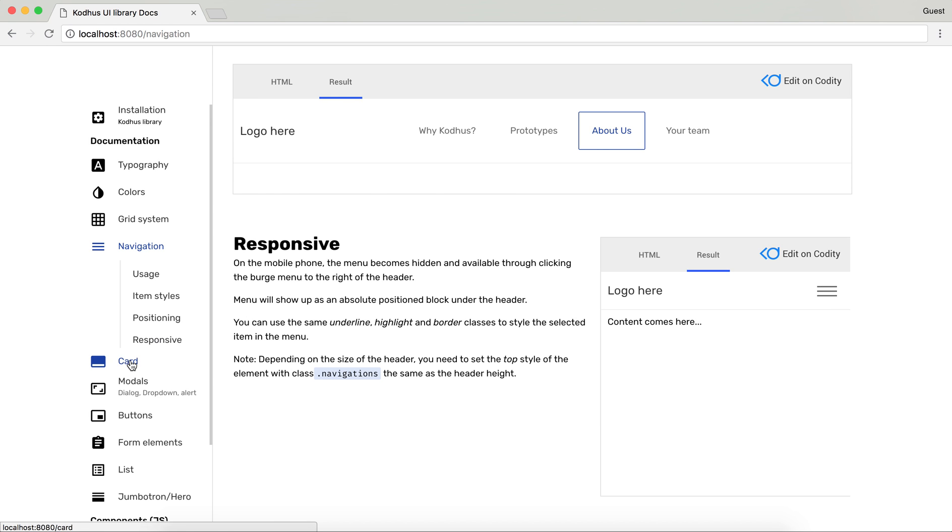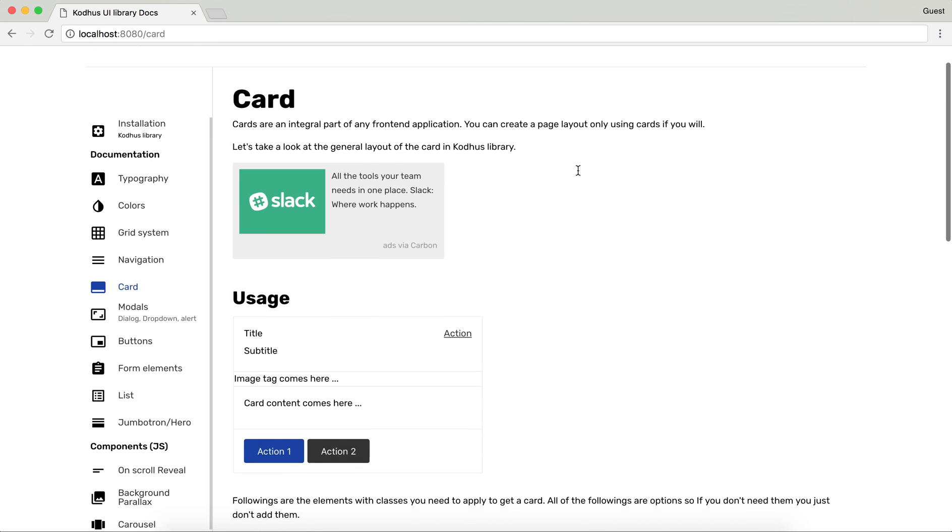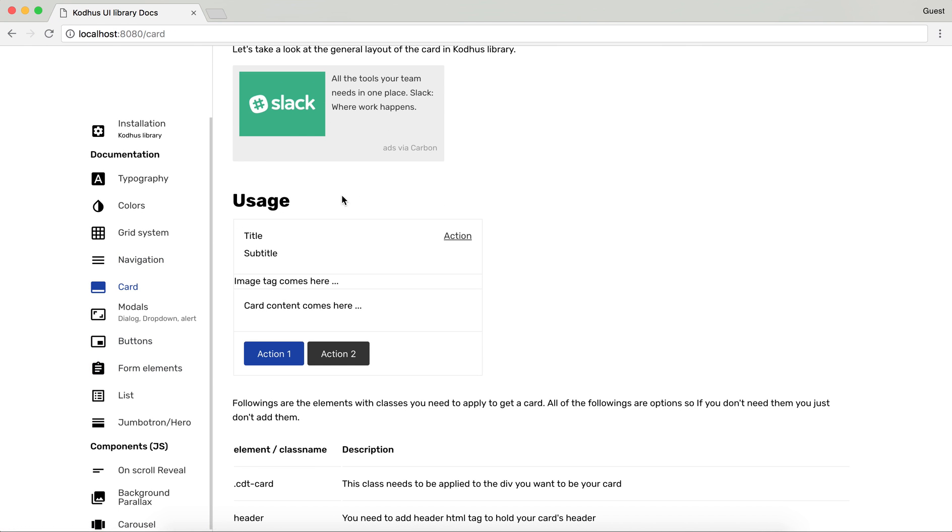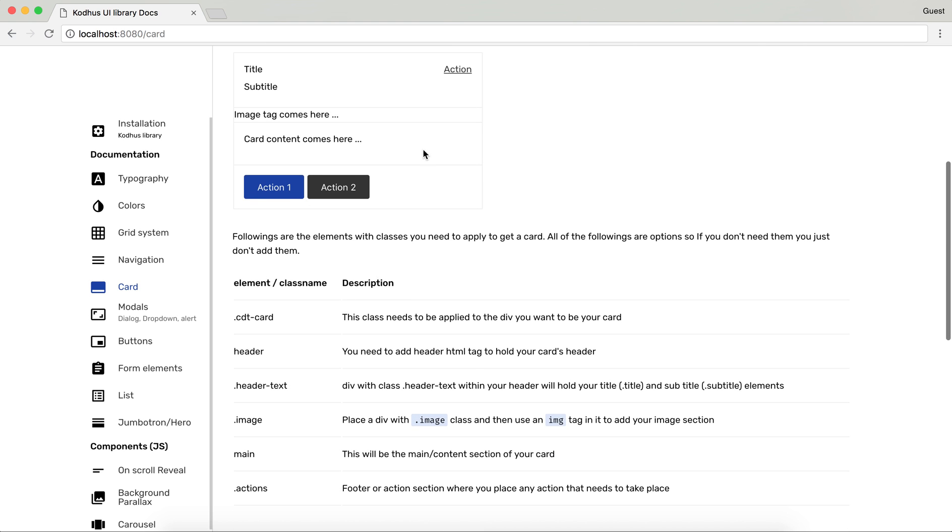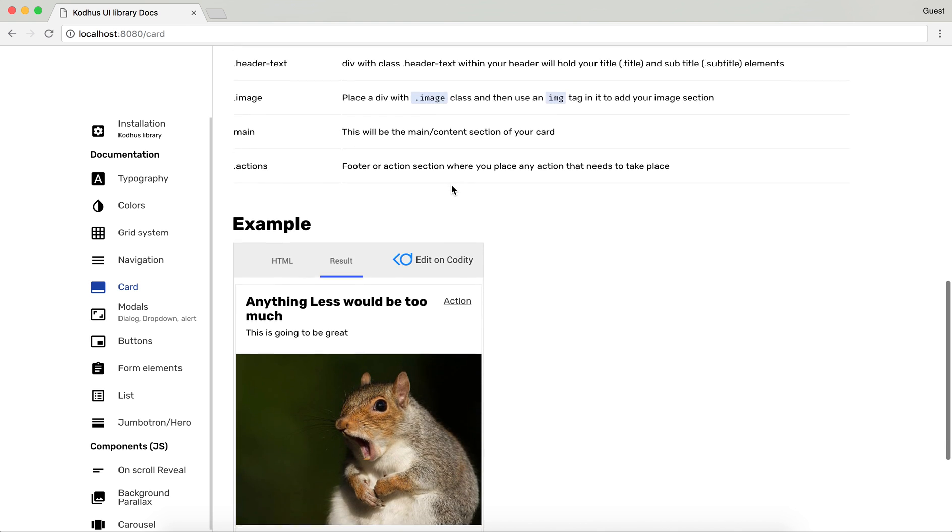The next element is card. How to use it, how it looks like, how to apply the classes to get this look and feel.